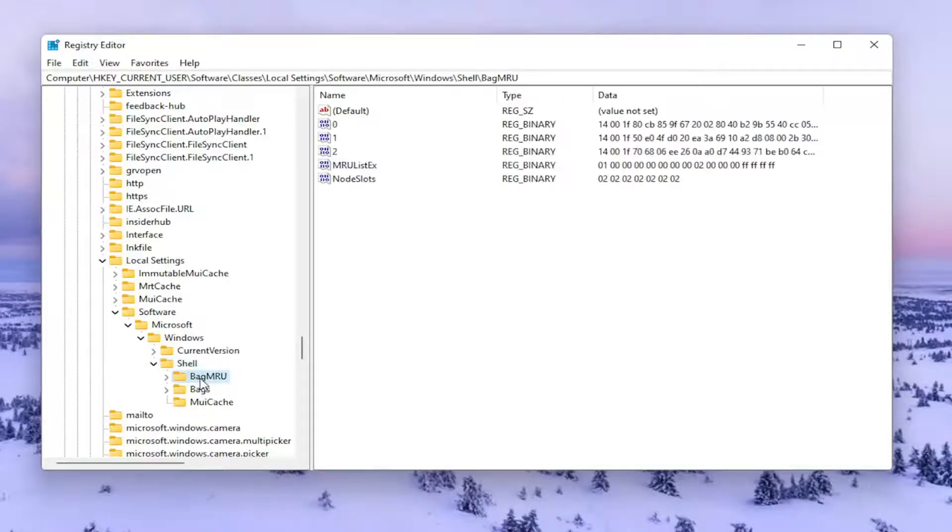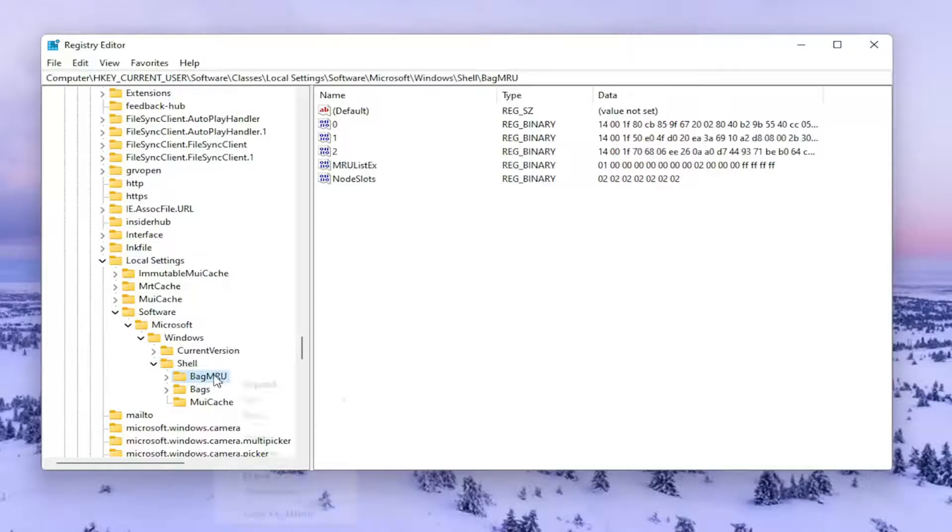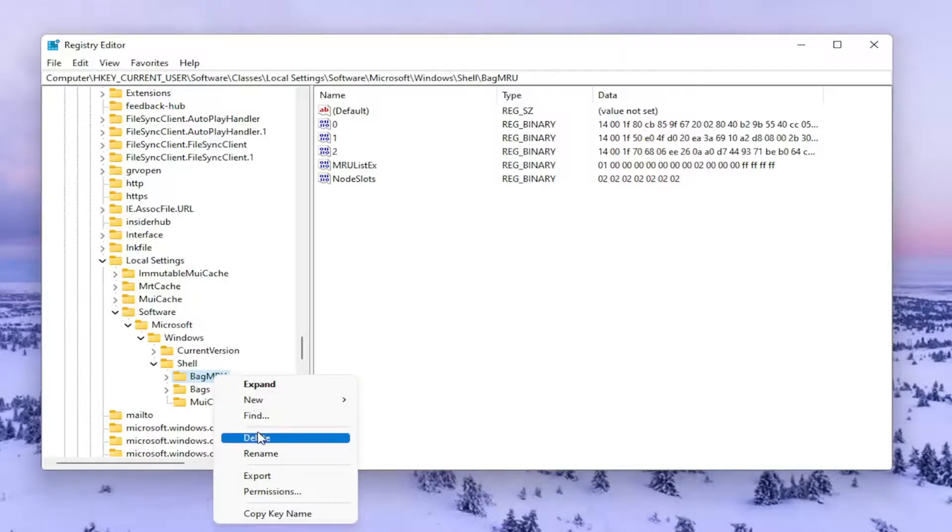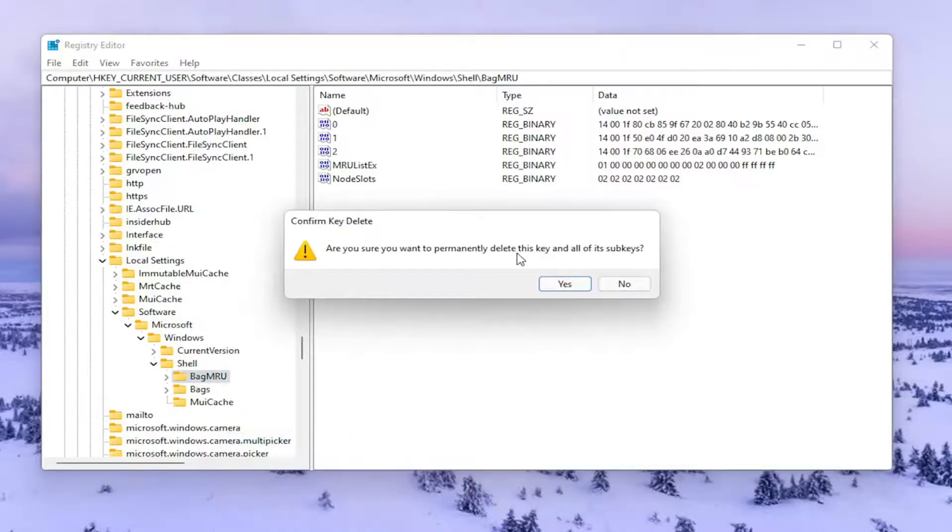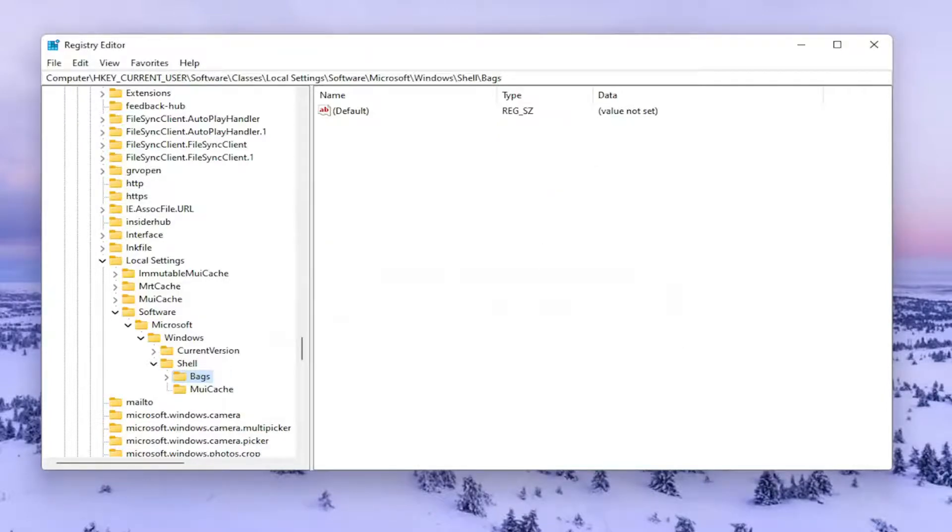So anyway, we're going to go ahead and right-click on this Bag MRU folder and select Delete. Are you sure you want to permanently delete this key and all of its sub-keys? Select Yes.